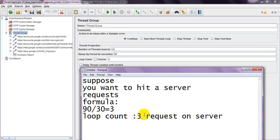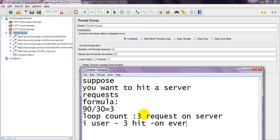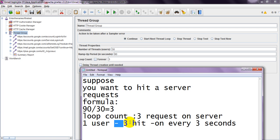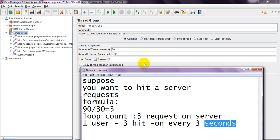One virtual thread user hits 3 times on server every 3 seconds. So here, 3×30 means 90.